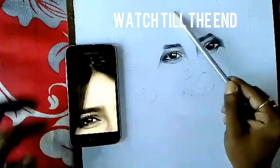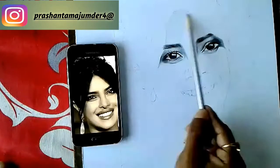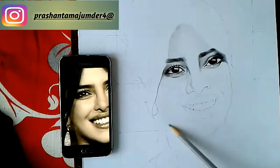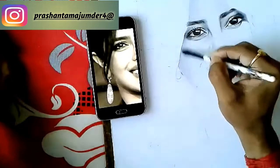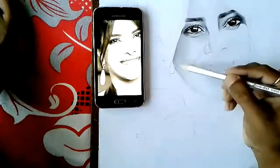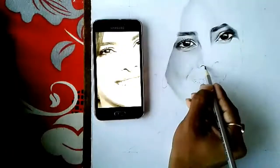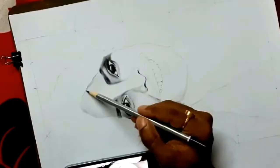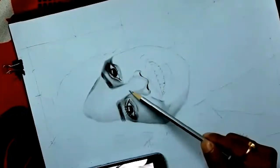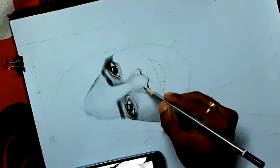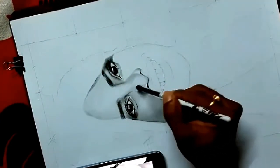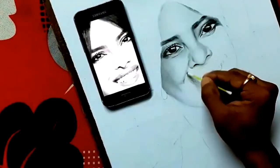Now we will move on to the skin texture. For the skin texture I prefer 2B or HB, and blending is very much important as I always say. I am using a blending brush as well as cotton buds — generally these two materials. As you can see, I am just trying to make the highlights and get the shades. Here there is quite a dark shade so I am using 4B mainly for the dark shade, but blending is very much important whenever you are going to draw any skin texture, mainly for celebrities.